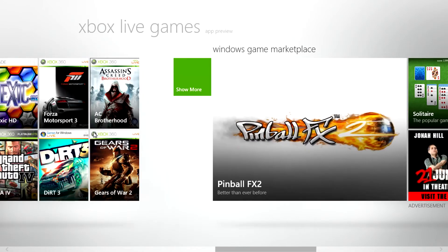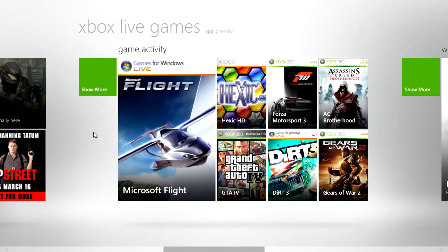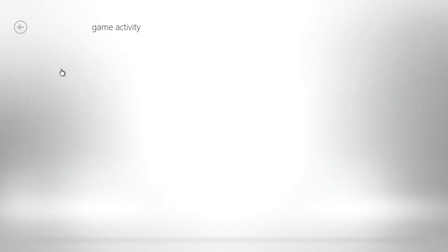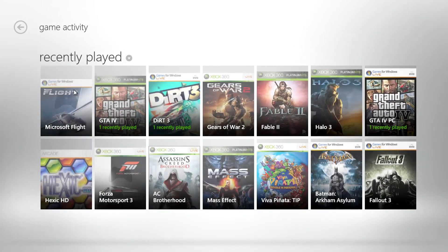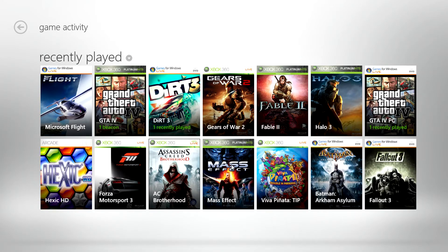As well as keep track of your personal game activity. Here we see games I've played on both the Xbox 360 and PC.